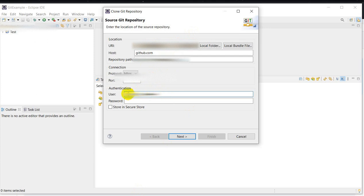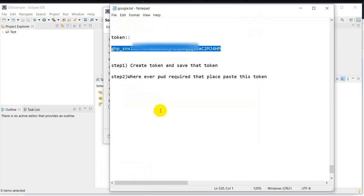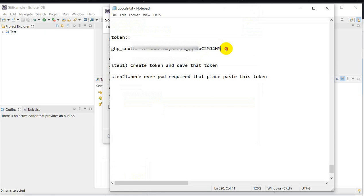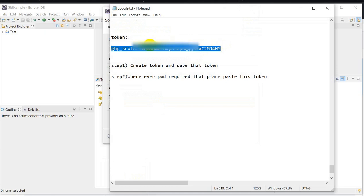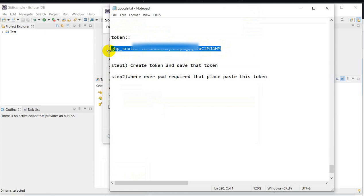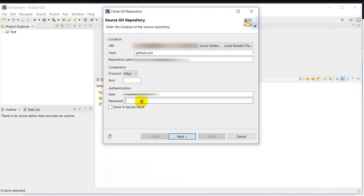Wherever you are required to enter a password, don't give your GitHub password. At the place of password, paste the token we have created. This token is very important — at the place of password we have to paste this token. Then click on Next.